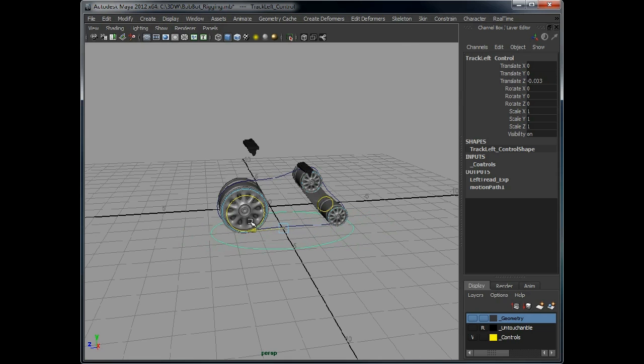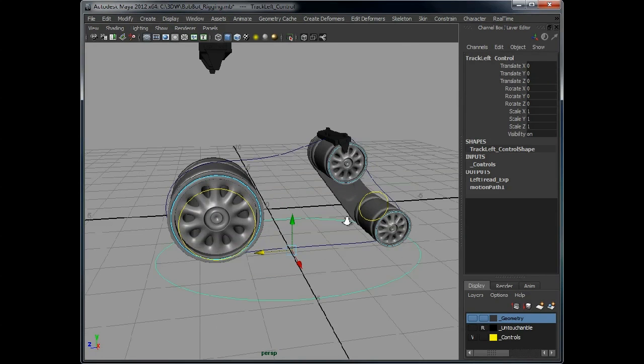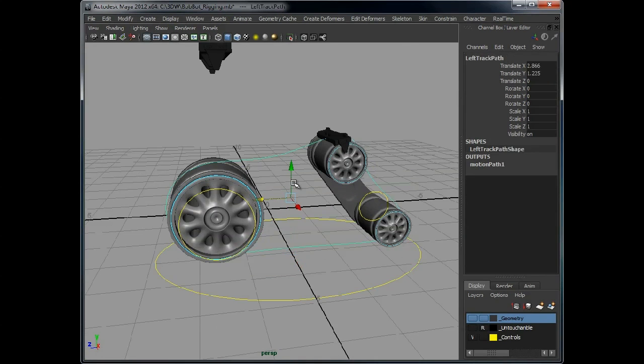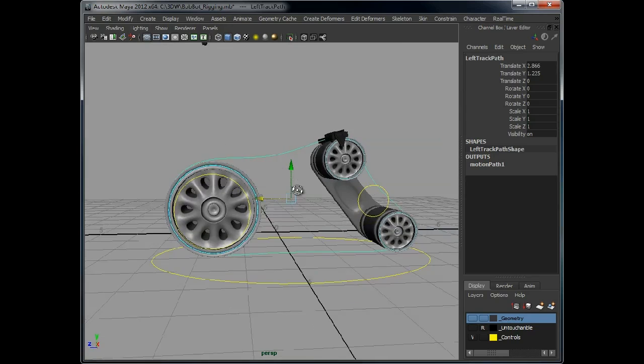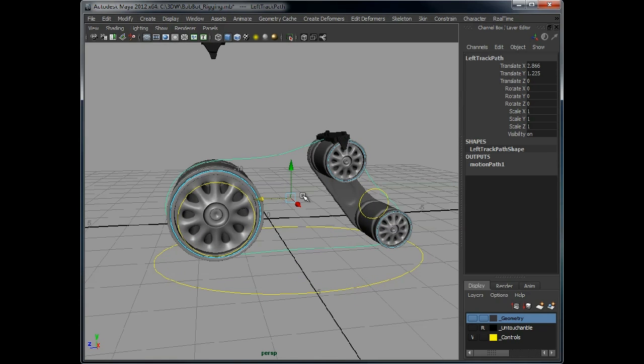We will fix this shortly, but what we're going to do first is attach a few more controls to this curve which will give us some history on the curve so we can build another control, another node onto that which we can then fix the reversing track issue.